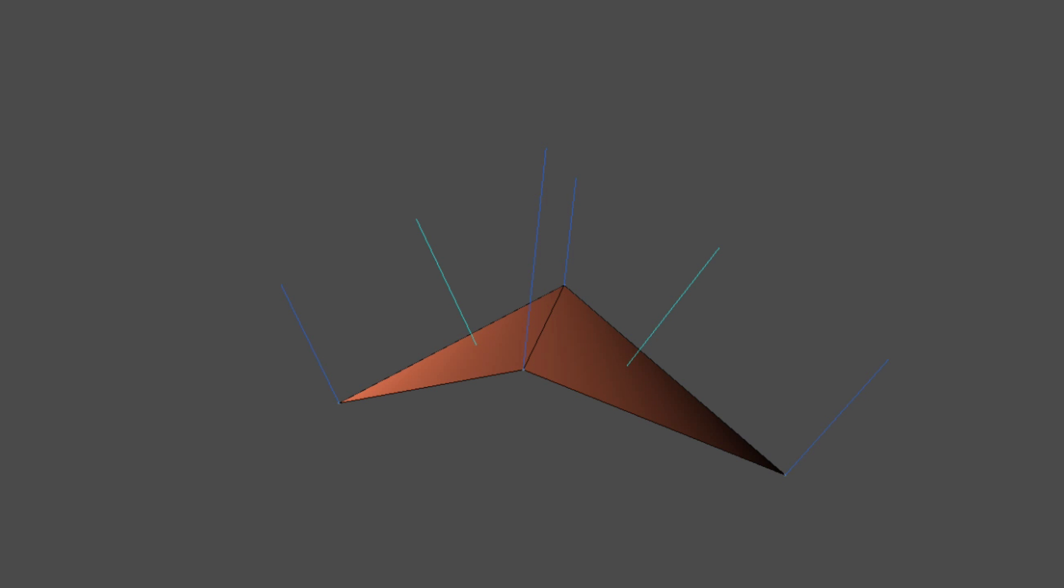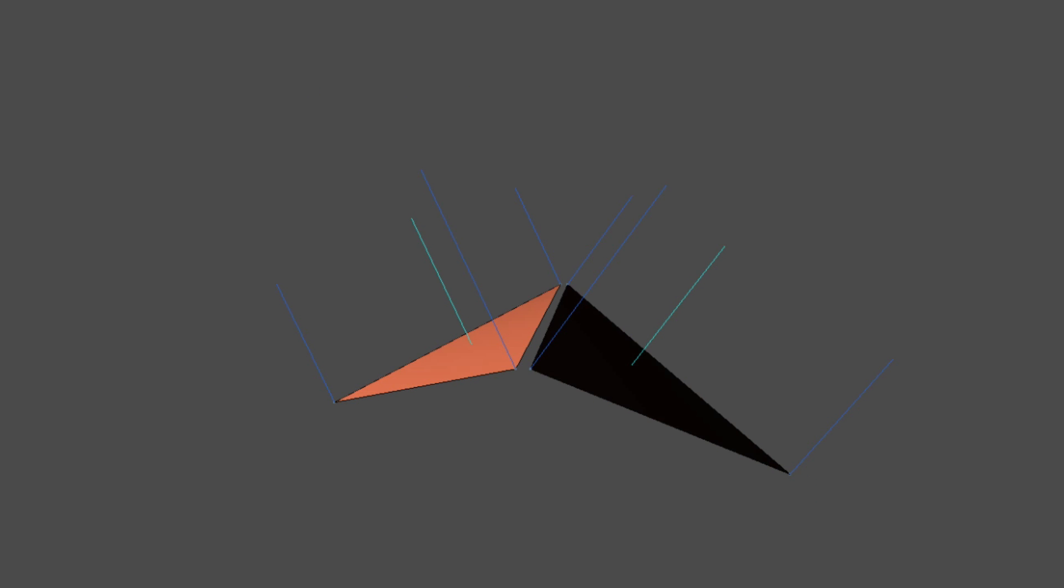So instead of having just four vertices making up these two triangles - 0, 1, 2, and 3, which would be stored in our triangles array as something like 0, 1, 2, 2, 1, 3 - we'd now have six vertices making up these two triangles: 0, 1, 2, 3, 4, 5. And these would be stored in our triangles array simply as 0, 1, 2, 3, 4, 5.